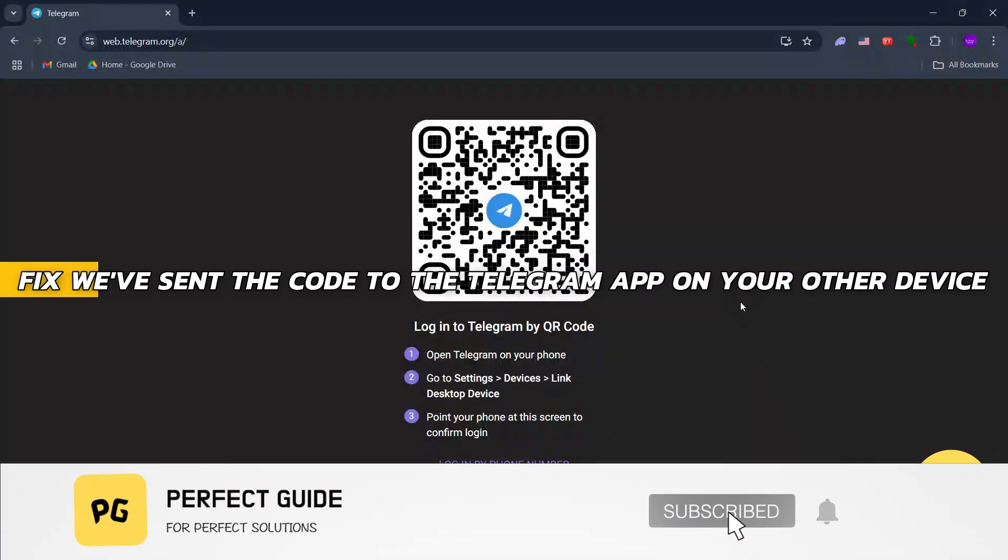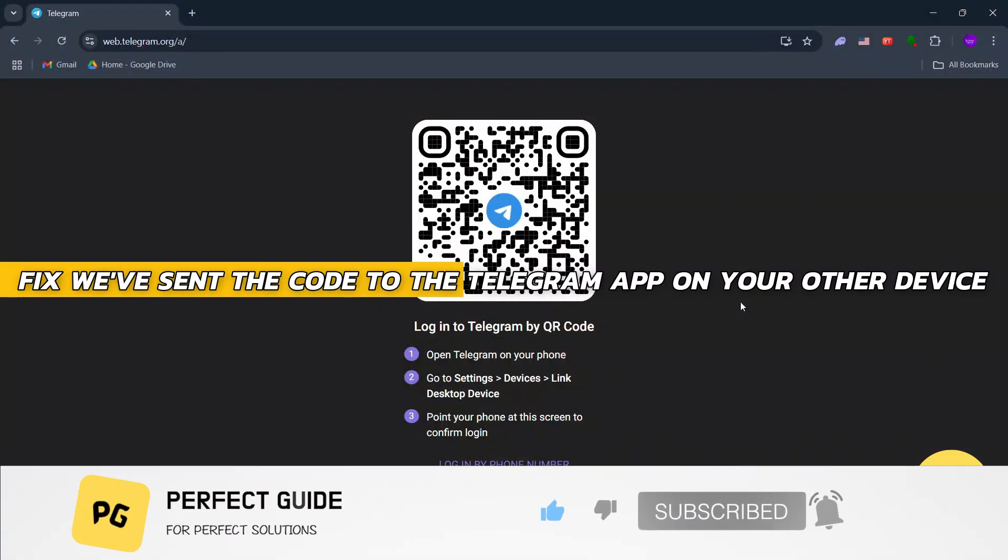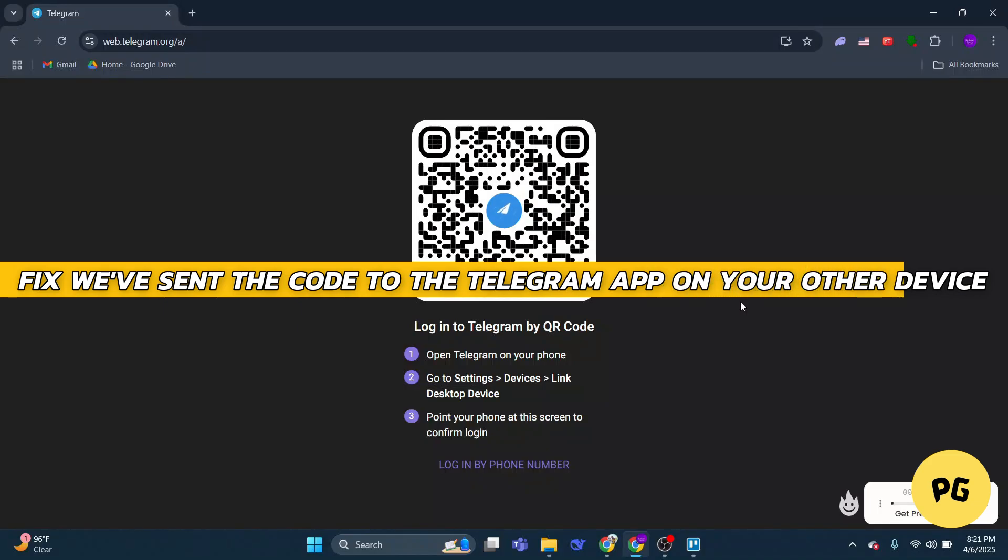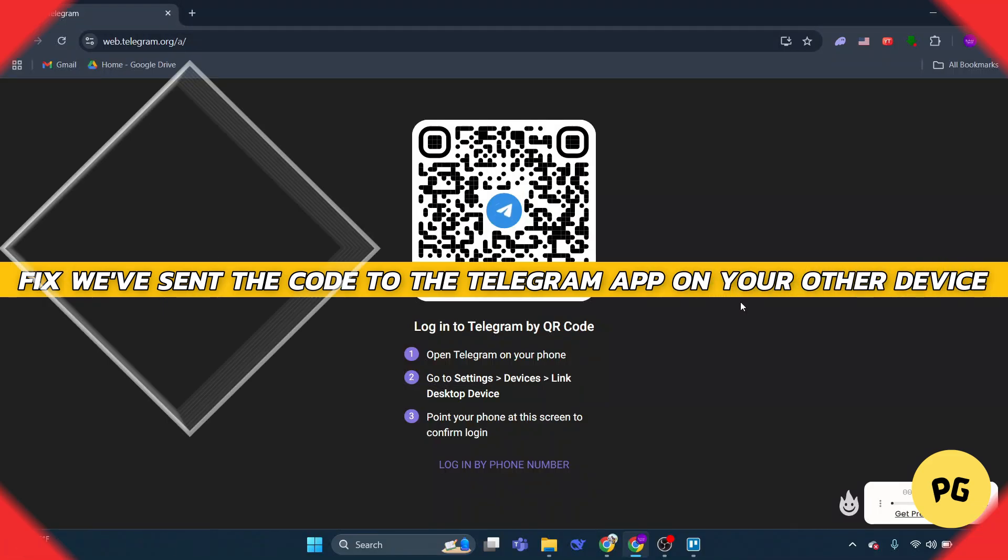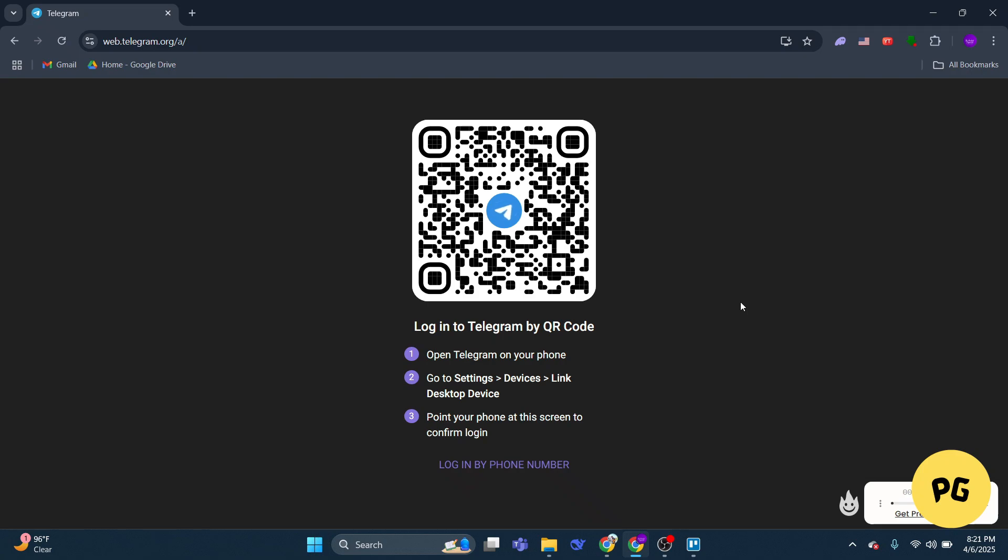How to fix 'we've sent the code to the Telegram app on your other device.' Hey guys, in this video I will show you how to fix we've sent the code to the Telegram app on your other device.